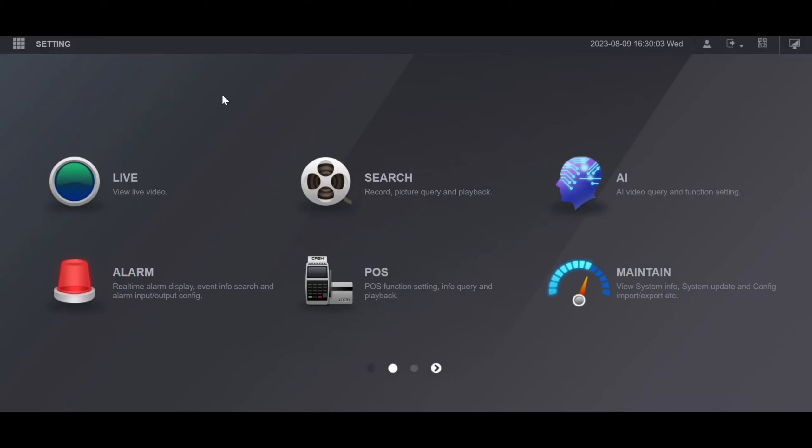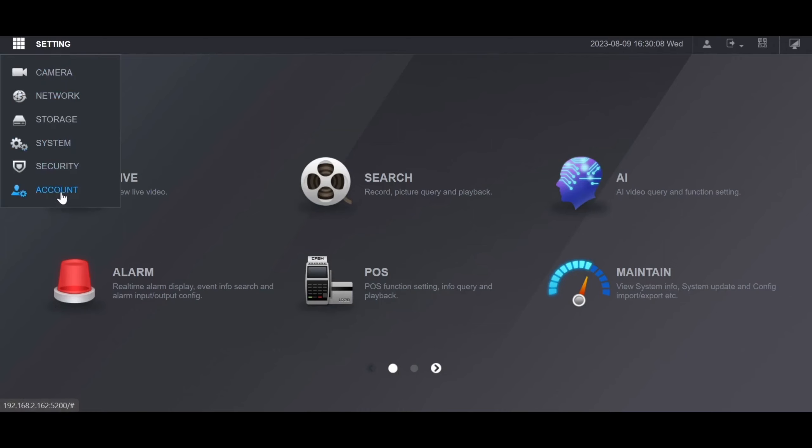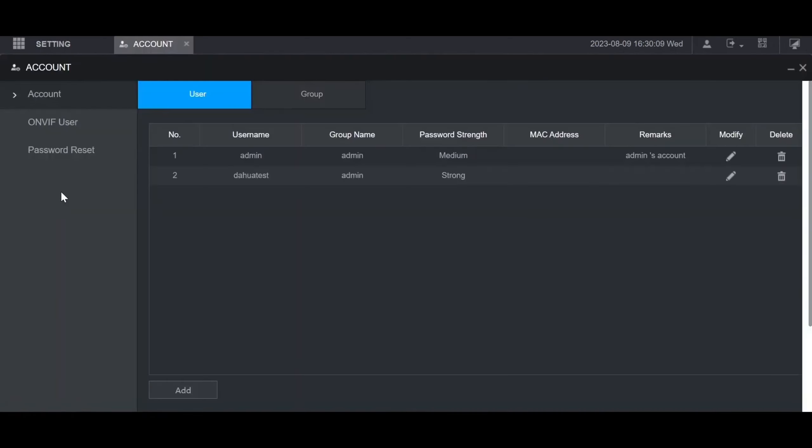First, go to the settings section on the main menu, then go down to account. Here you'll be on the account section.